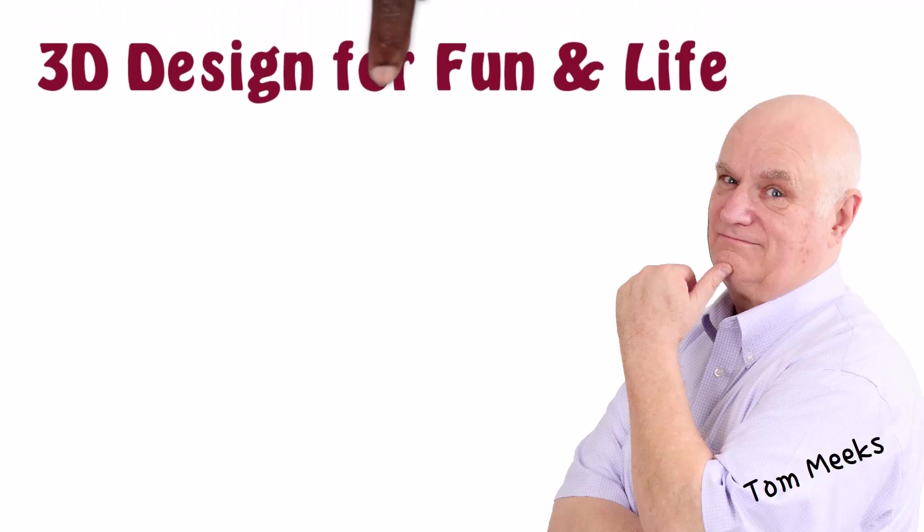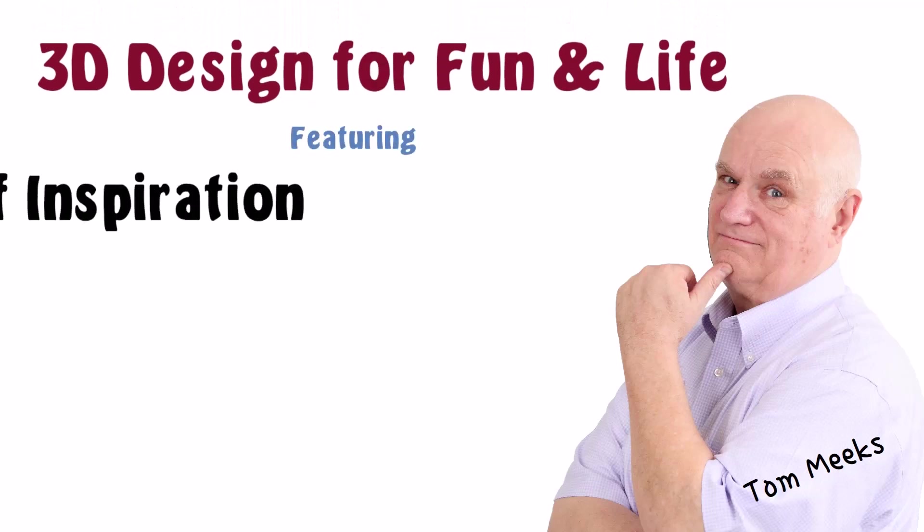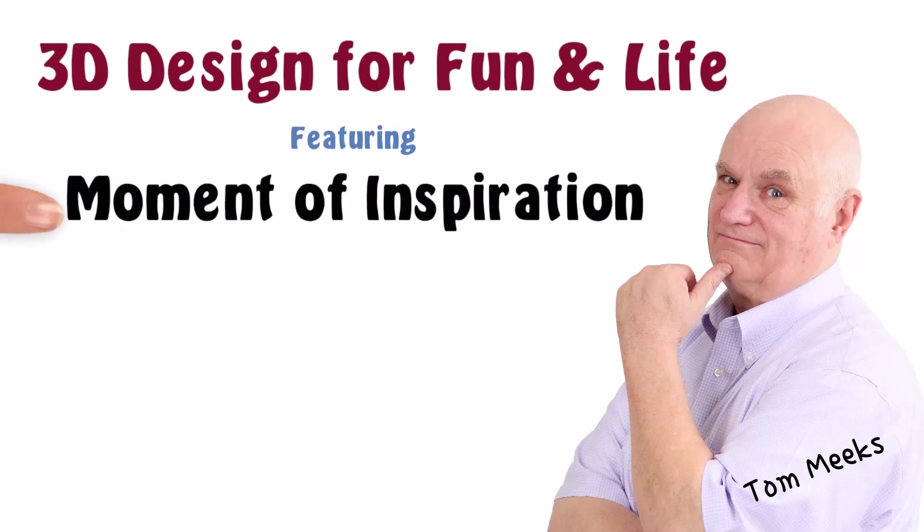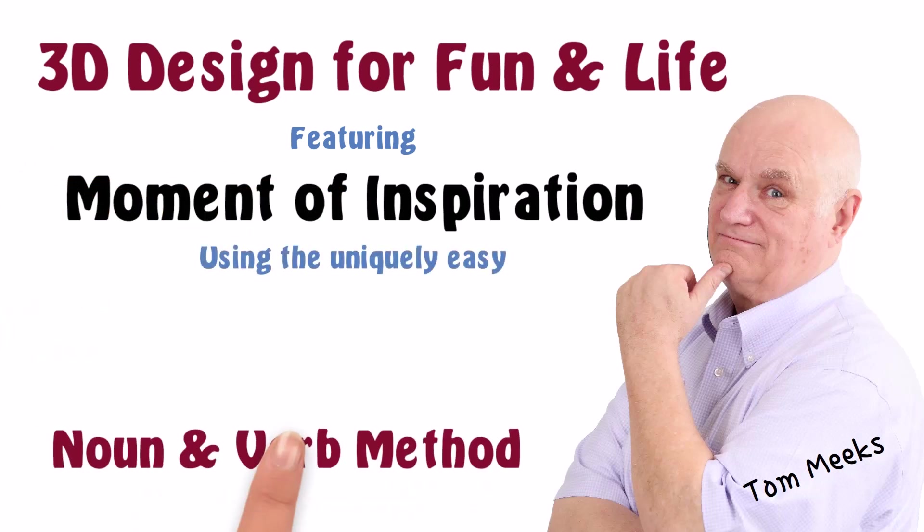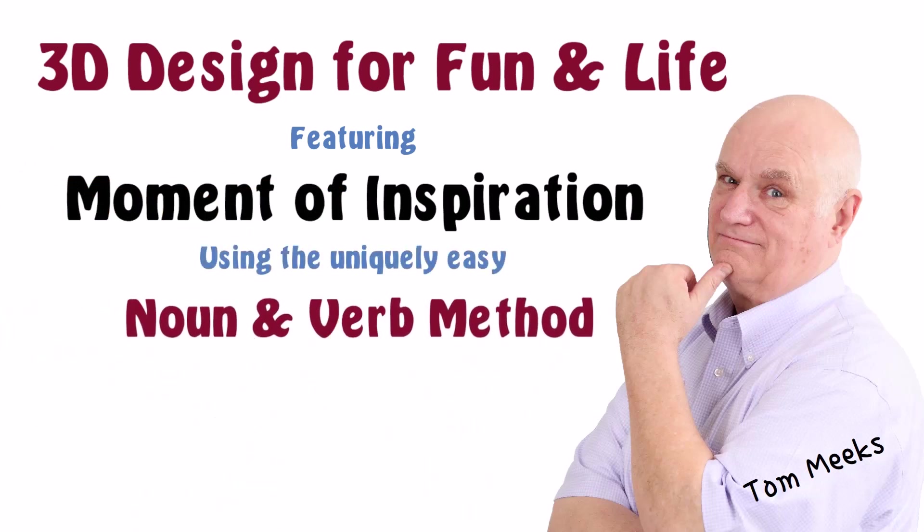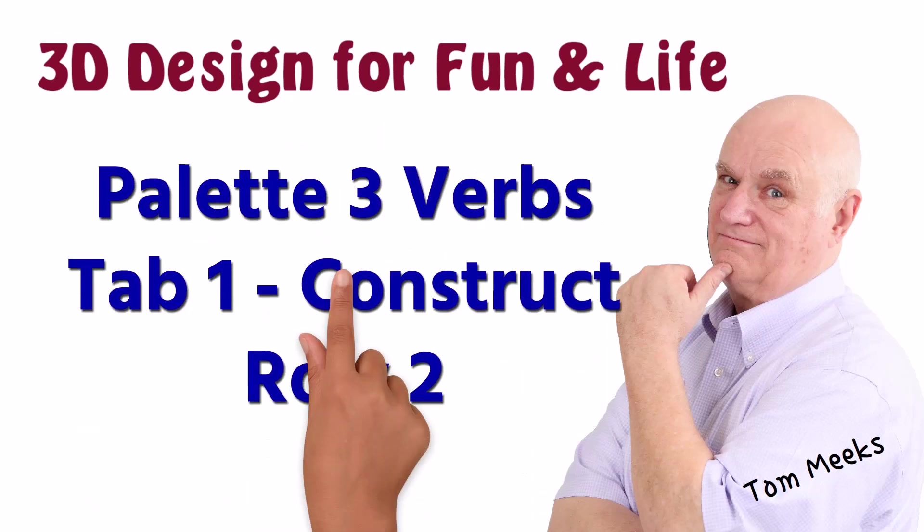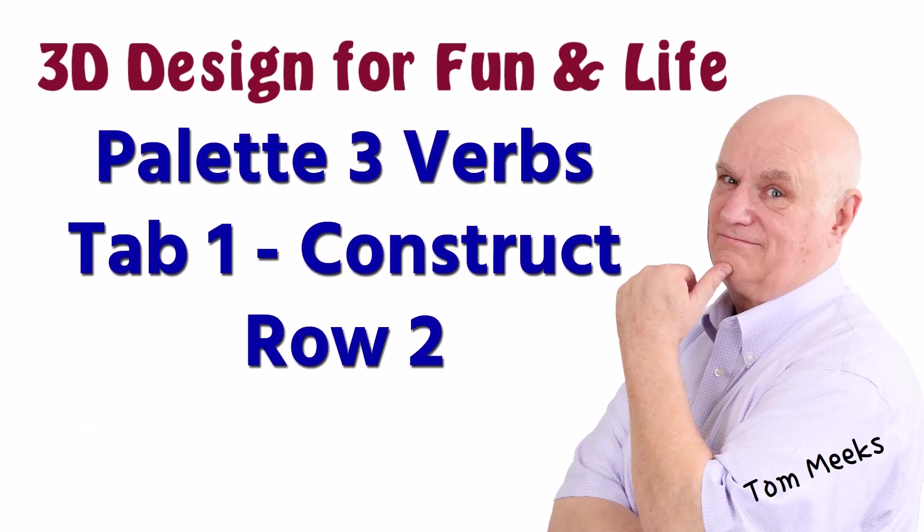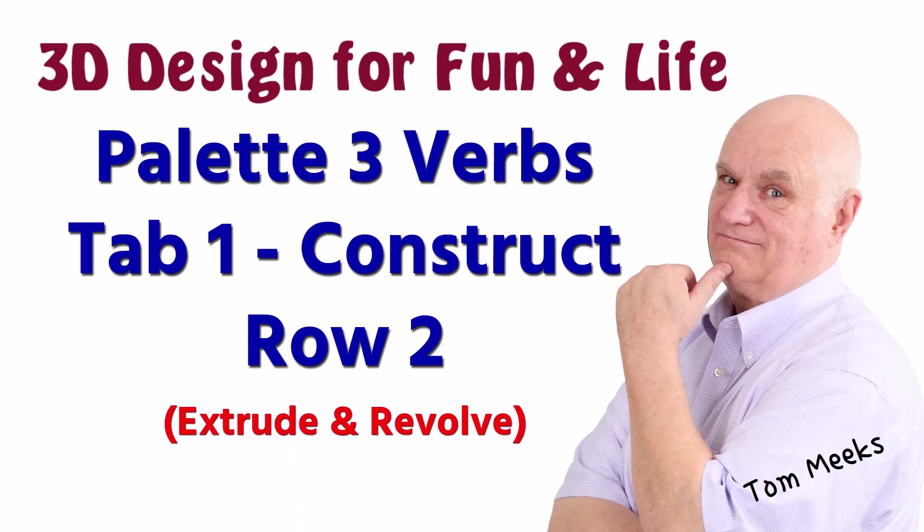Hello, I'm Tom Meeks, and this is 3D Design for Fun and Life featuring Moment of Inspiration using the uniquely easy noun and verb method. This session is Palette 3 Verbs, Tab 1, Construct, Row 2. We introduce the first two verbs in Row 2 in this session, Extrude and Revolve.